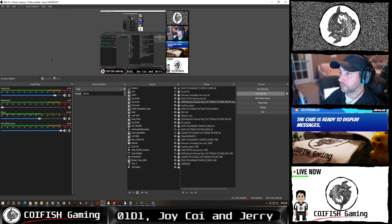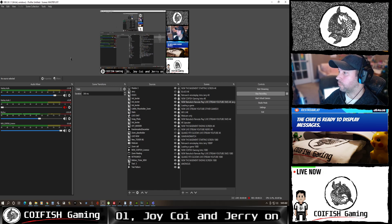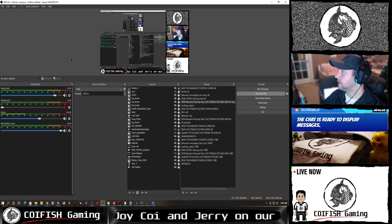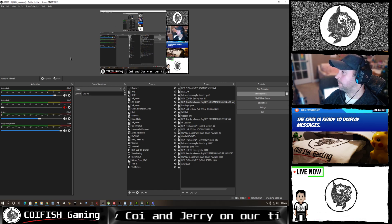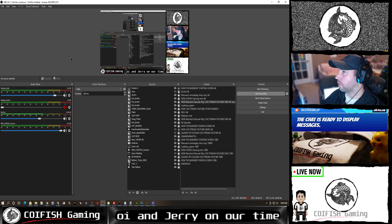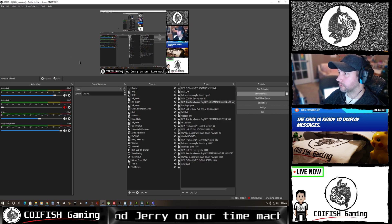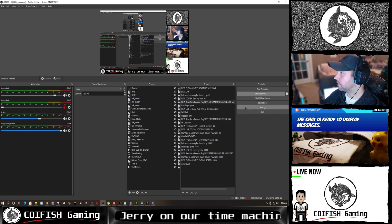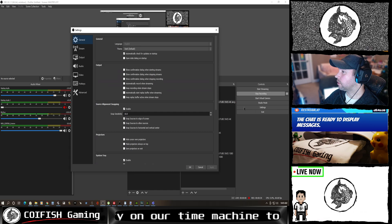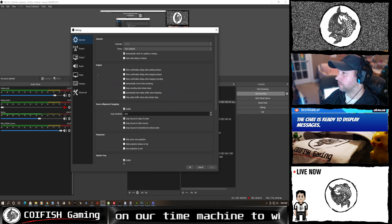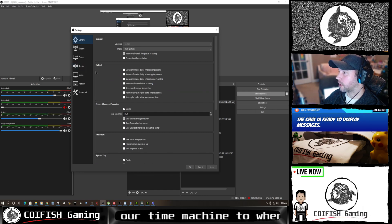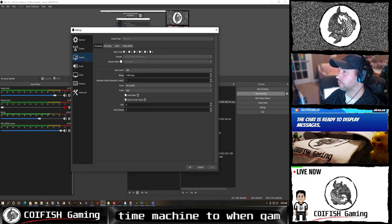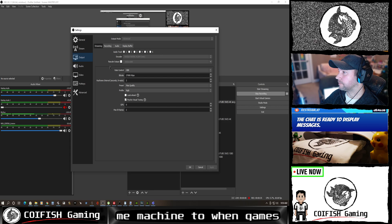So OBS is free. One of the things you want to look for is you want to immediately go to your settings before you do anything else. We're going to go and talk about our outputs.